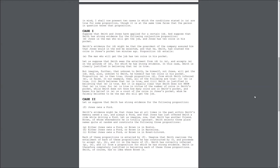though it is at the same time false that the person in question knows that proposition. Case 1. Suppose that Smith and Jones have applied for a certain job, and suppose that Smith has strong evidence for the following conjunctive proposition.